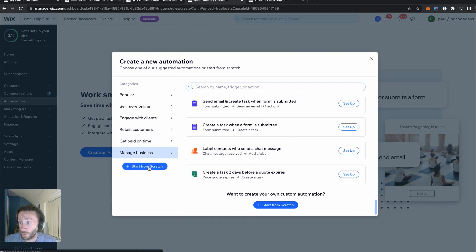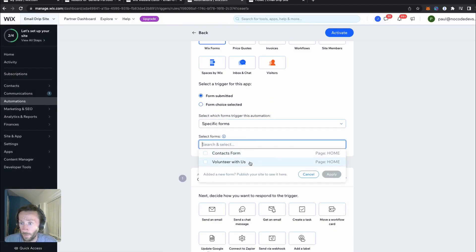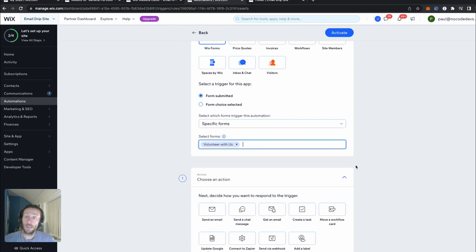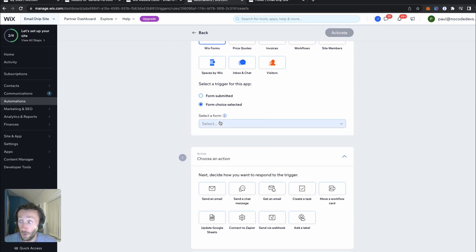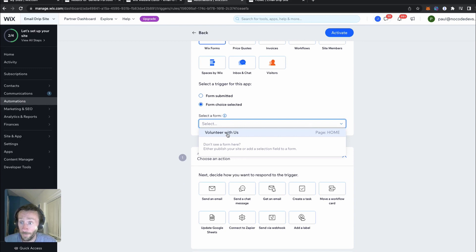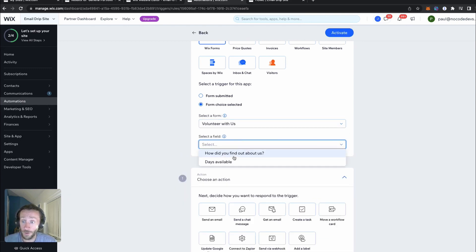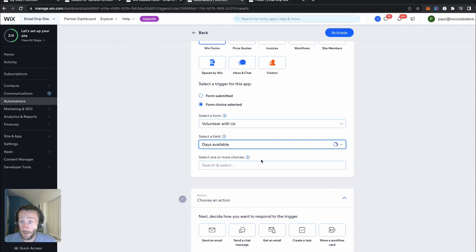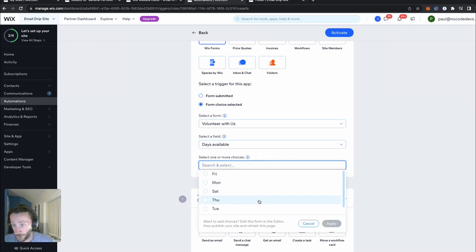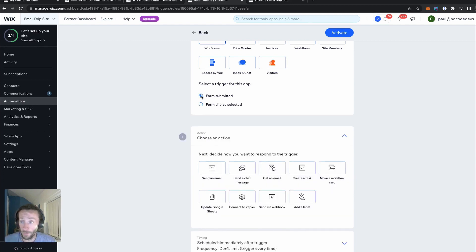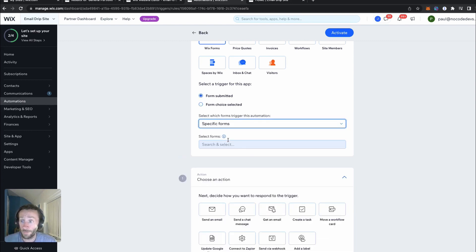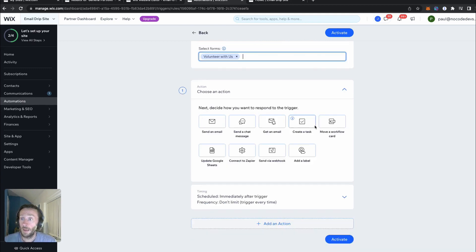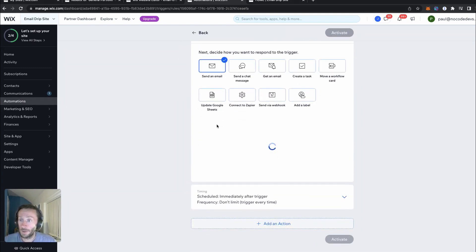So what we want to do is start from scratch and go with our 'volunteer with us' form. What you can do as well, which is really cool, is go for a form choice and do different automations for different choices on the form — for example, different email drip campaigns for social media or different days selected. But for the time being, this is for everyone who completed the form. We want to choose a specific form — everyone completed this form — and the first action will be to send an email, because it's an email drip campaign.